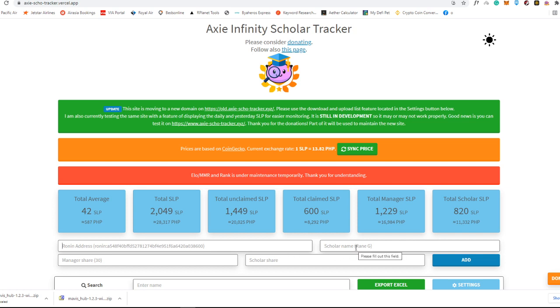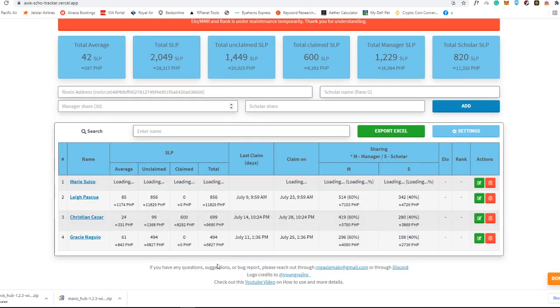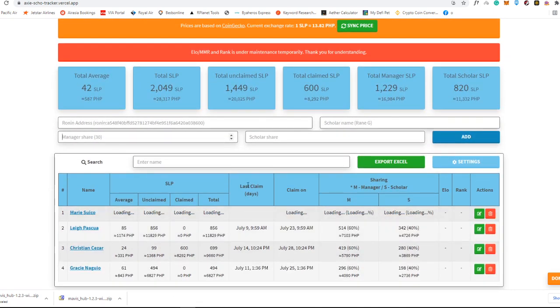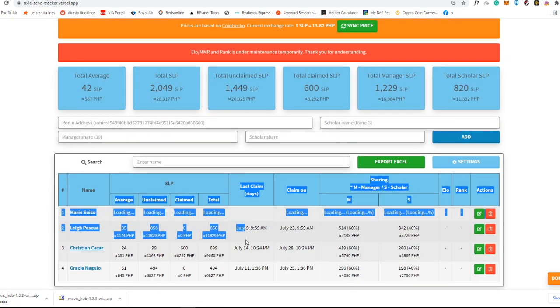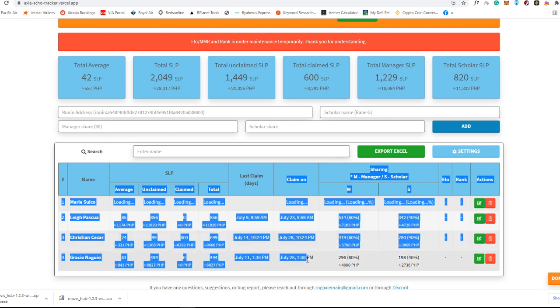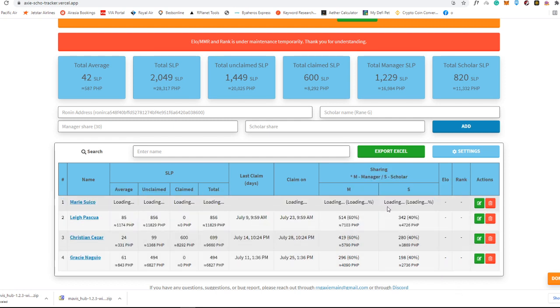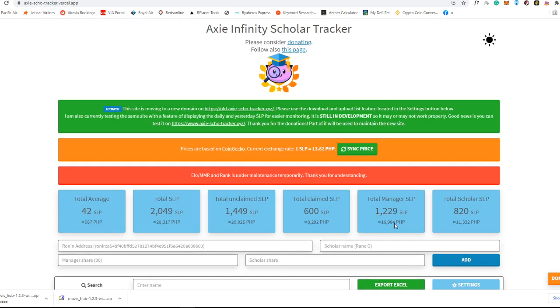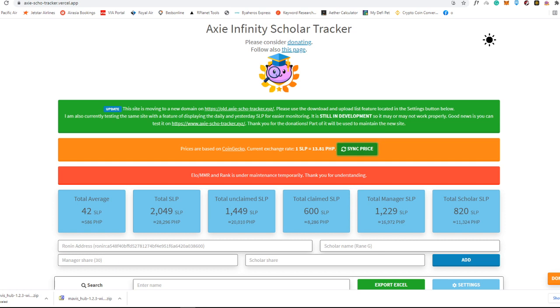It's just really easy. Put the Ronin address. Put the scholar name. Put how many shares that it has. Put how many scholar shares that you want to give. And also you will see this table option right here. You will see the average, how many are unclaimed, when is the last claim, and when you can actually claim the SLPs. So this is actually the sharing part where you can get as a scholar and as a manager. This one is really free. It is also synced with CoinGecko price, which is real-time update of every cryptocurrency coin. This is the must, the first thing that you should have.